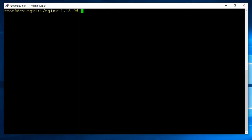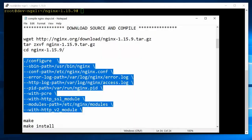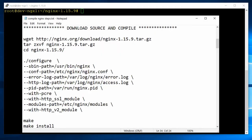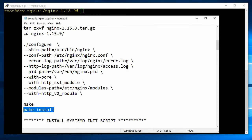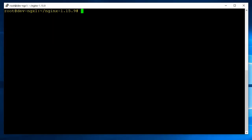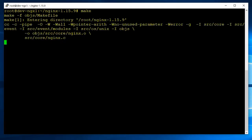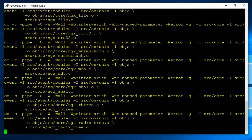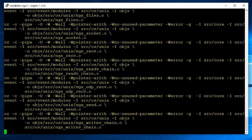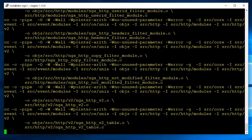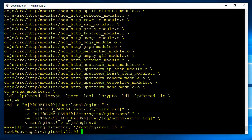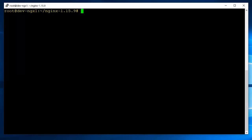The next thing we're going to do is we're going to do a make, and once it compiles, after that, we'll do make install. And I'm going to go ahead and speed this up so you don't have to sit through it. It doesn't take that long, anyway. Now, make install will put all the files where they need to be.